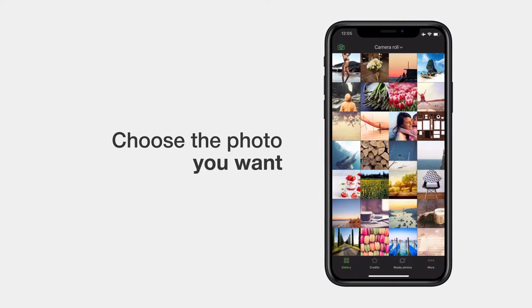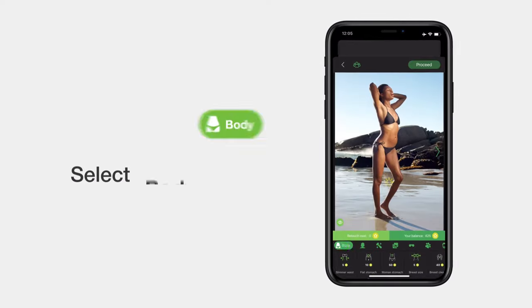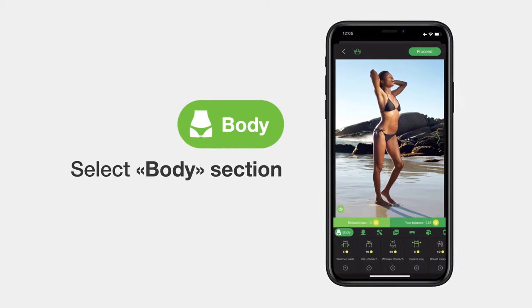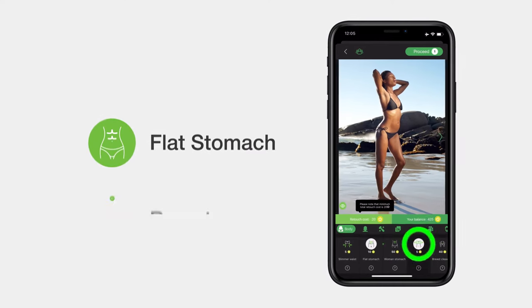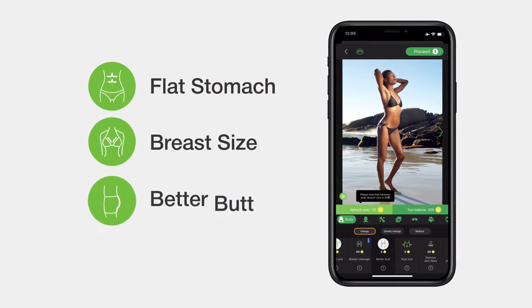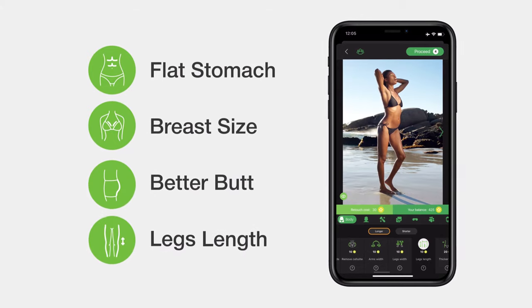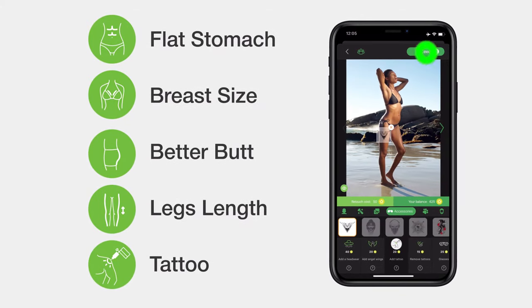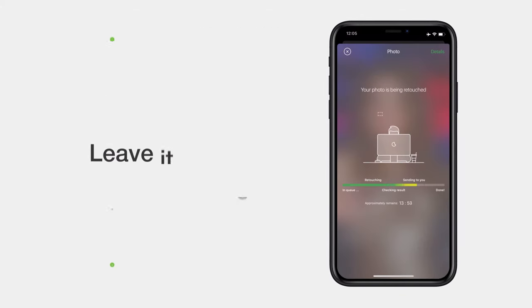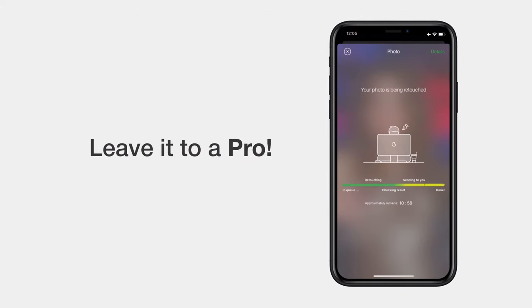Choose the photo you want. Select Body Section. Choose everything you like. Correct the shape of the abdomen, chest or buttocks, make the legs longer, or add a tattoo. And further, leave it to a pro.